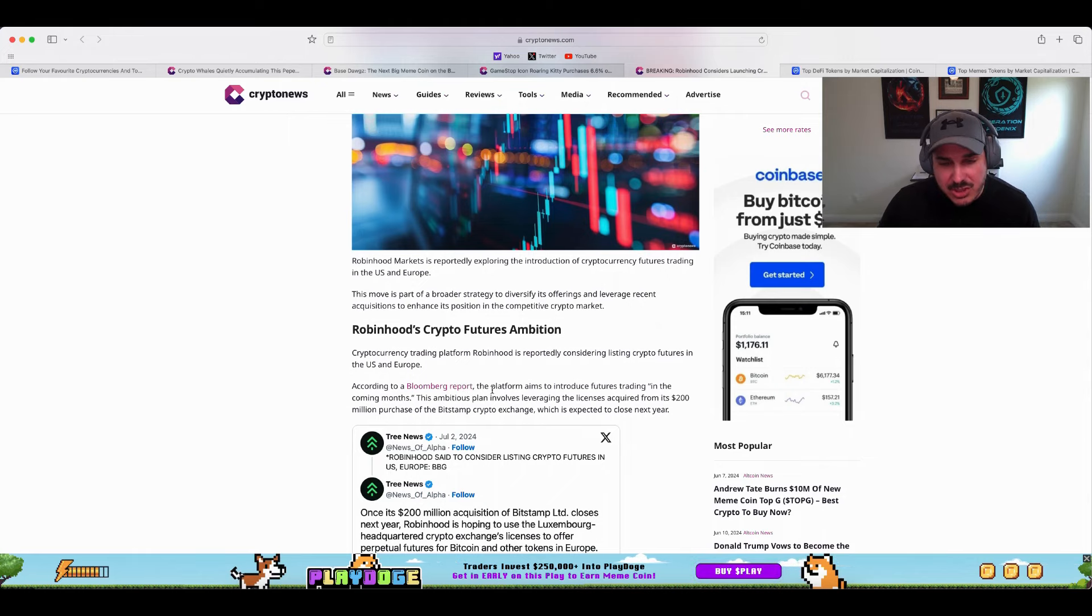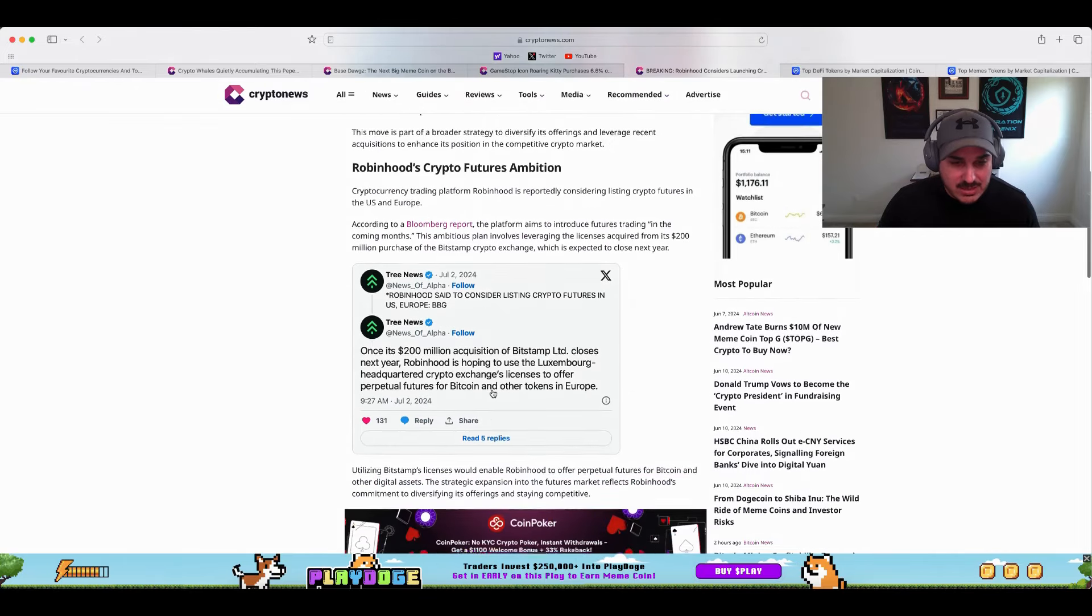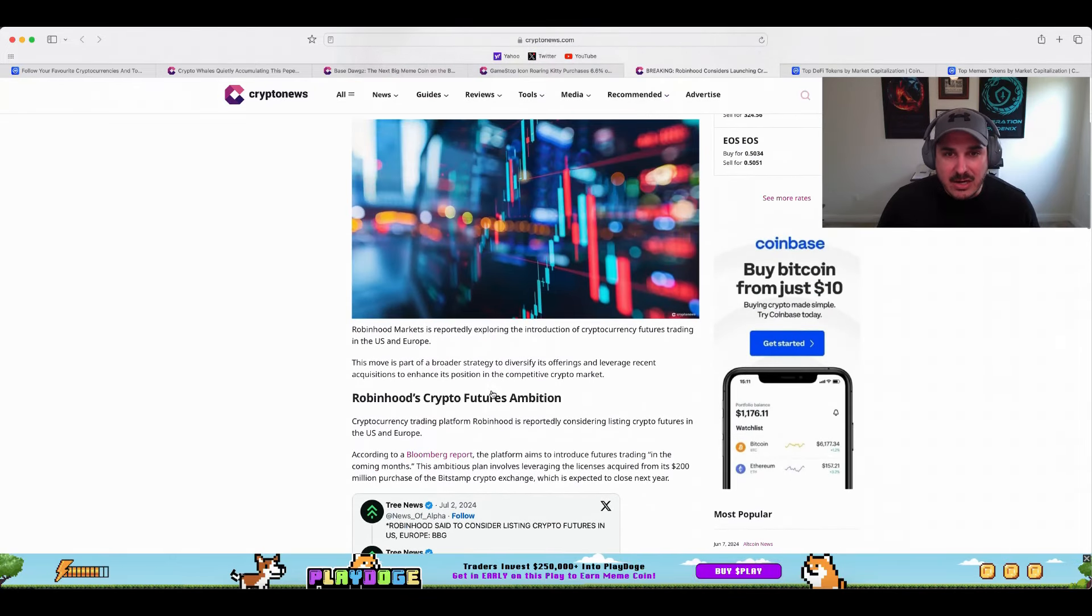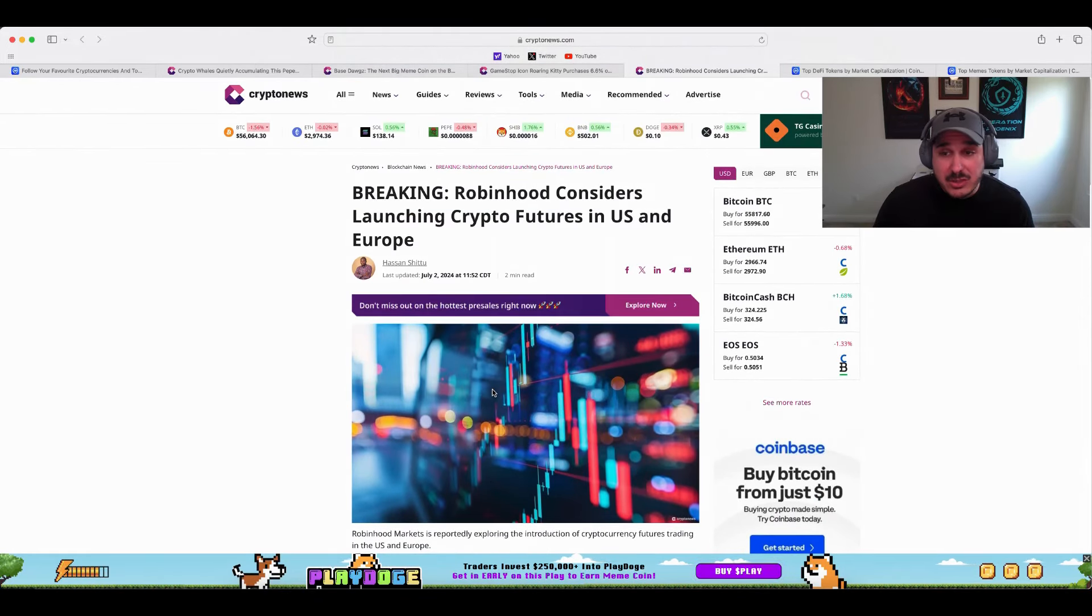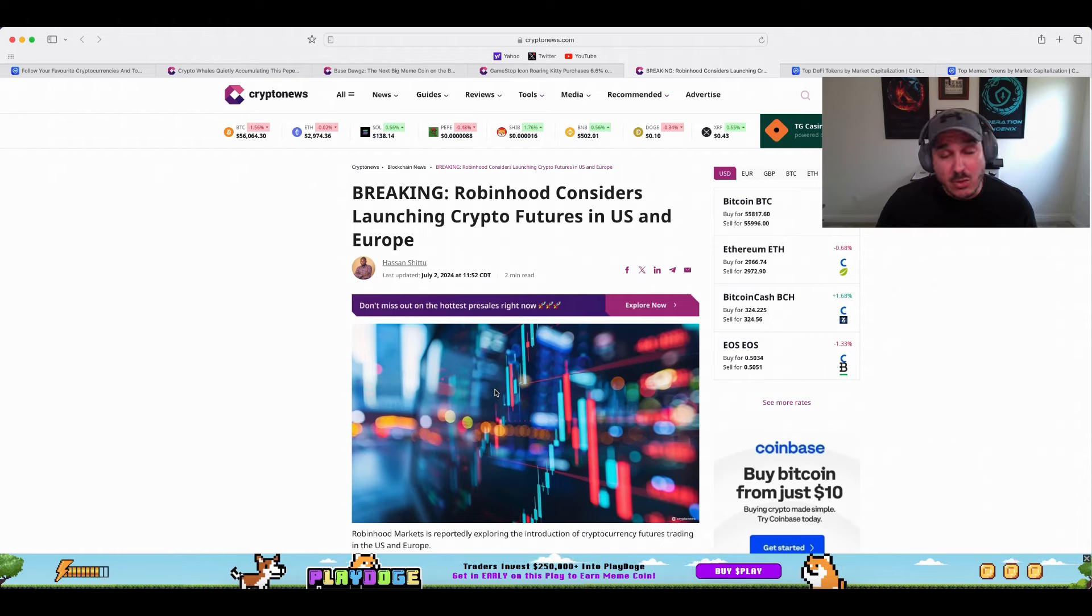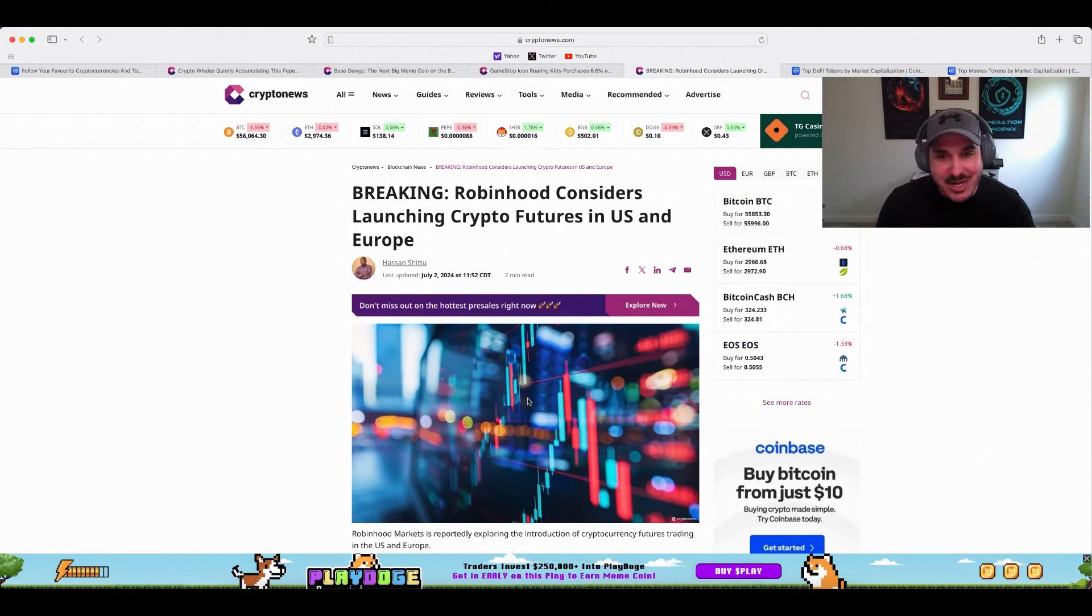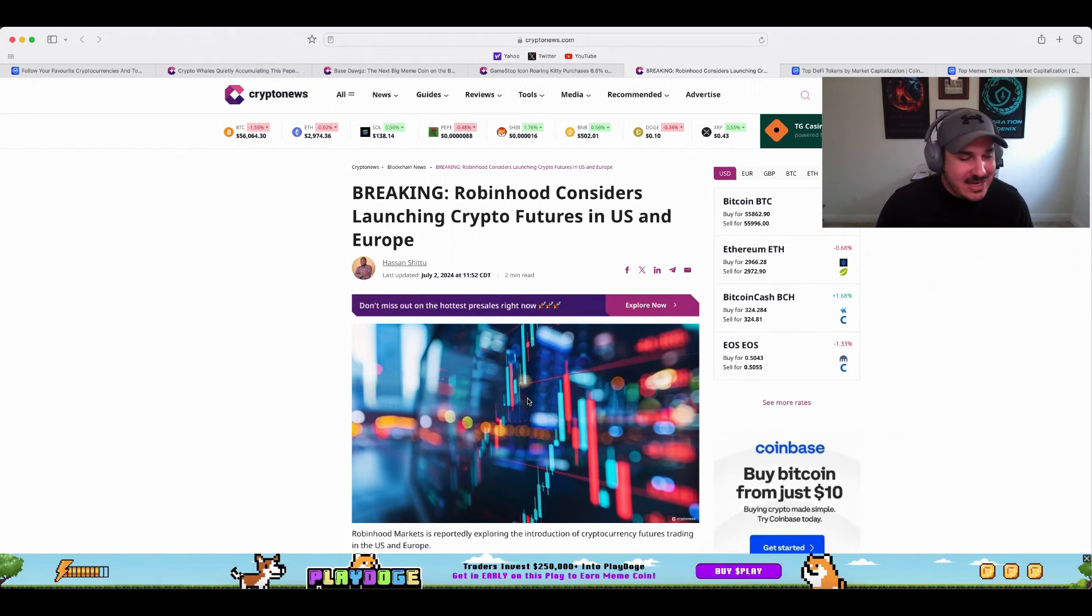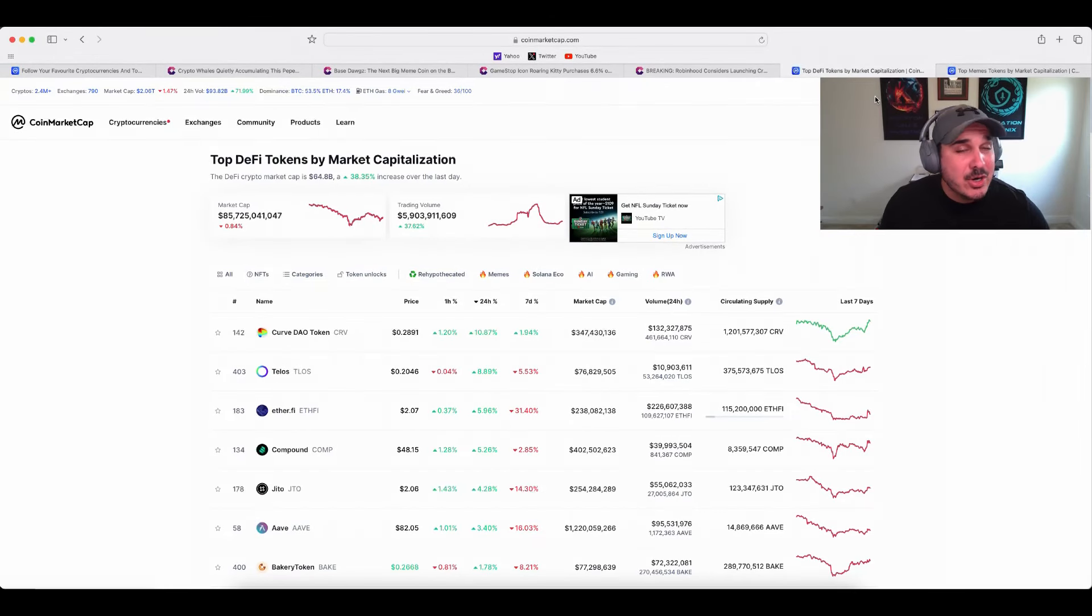This ambitious plan involves leveraging the license acquired from its 200 million dollar purchase of Bitstamp crypto exchange, which is expected to close next year. So definitely keep an eye on this, as if this goes through it is actually a pretty big deal, whether you like Robin Hood or not, which again I don't like it, I don't use it, I'm not endorsing it. Just like to point out that this is pretty big news, hopefully we see it go through.